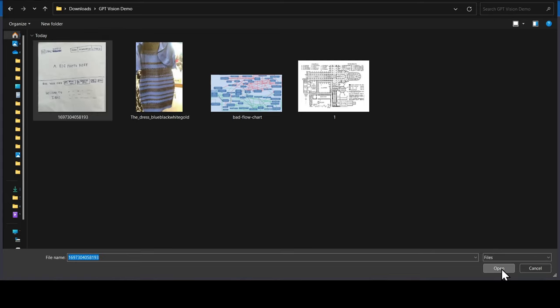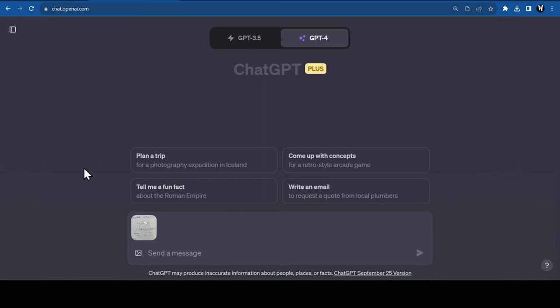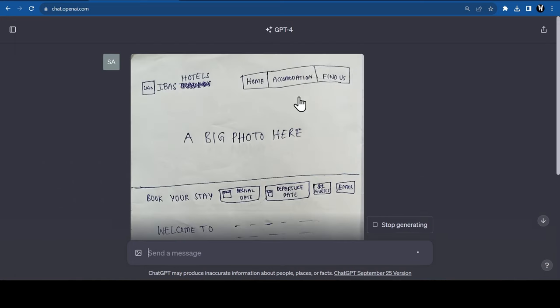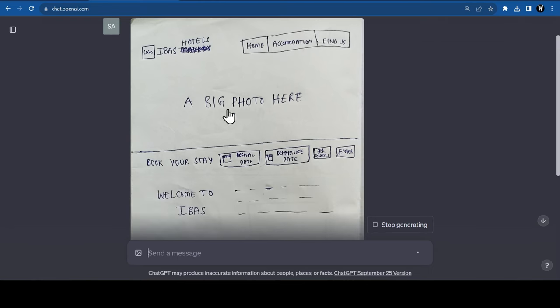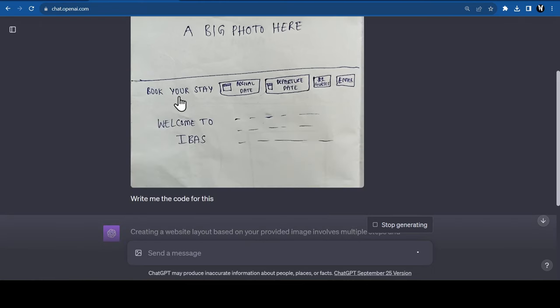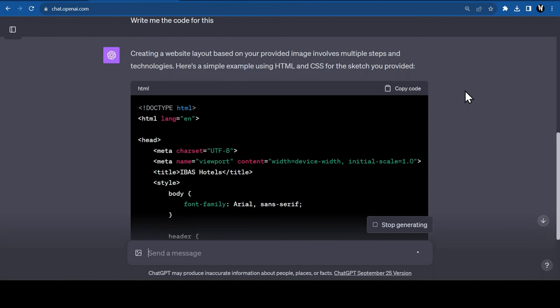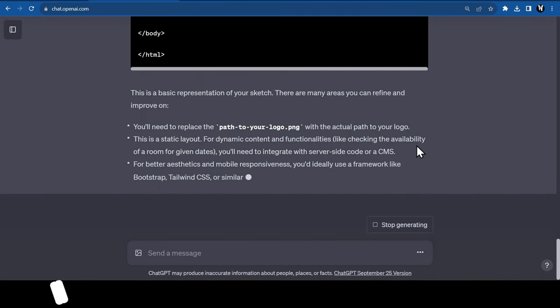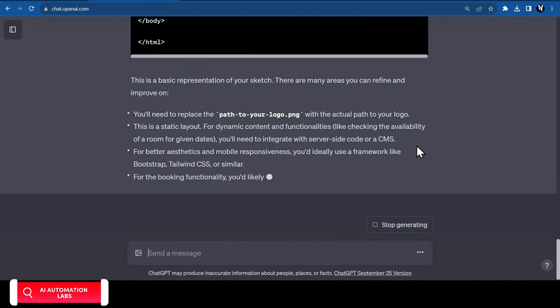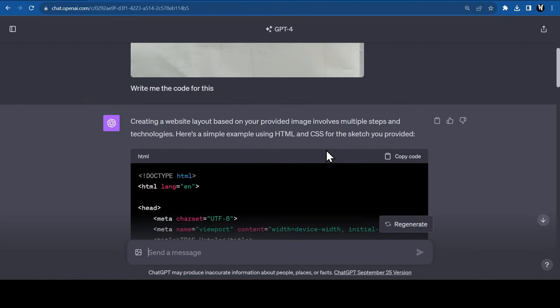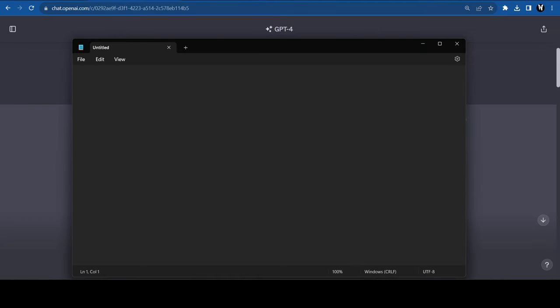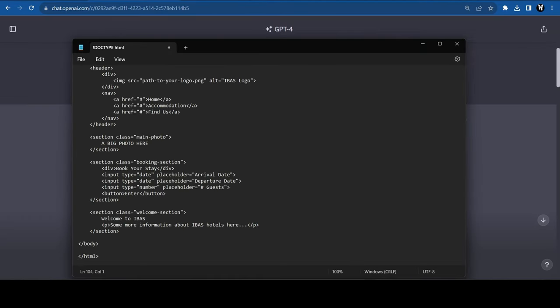Alright, now let's give it something that is not available on the internet. For example, I have drawn a mock-up of a website's homepage. Let's ask it to give us the code for this. Impressive! It gave me the code based on the basic representation of my sketch. Let's see if the code actually works. I'll copy this and paste it in an editor like Notepad and save it as HTML.